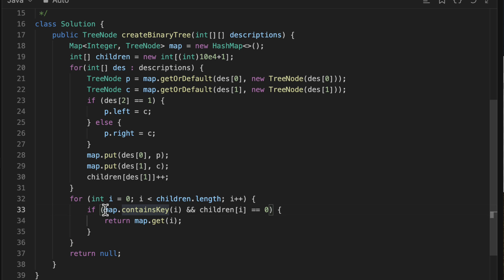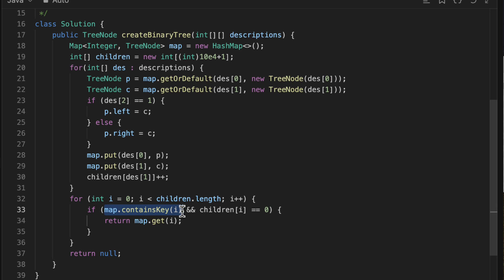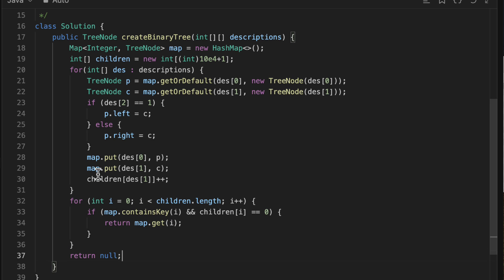Finally, we loop from 0 to 10^4 + 1, and for each index we check if the map contains that key and whether its children count is zero. If both are true, that node is the root, and we return map.get(i). That's the complete solution — hope you enjoyed it! Like, share, and subscribe, and see you in the next one.